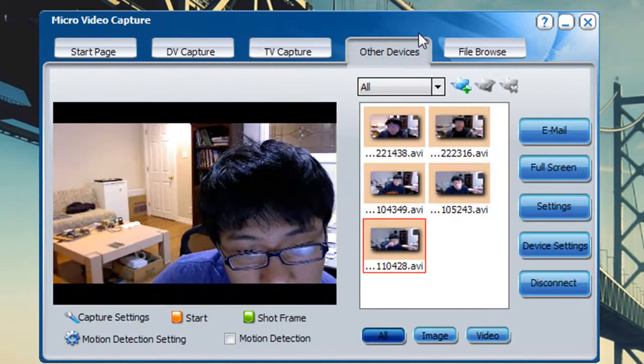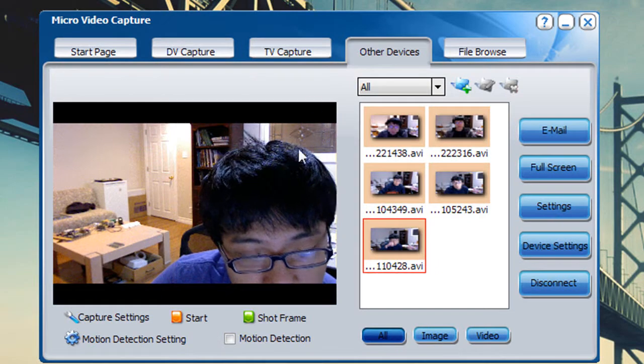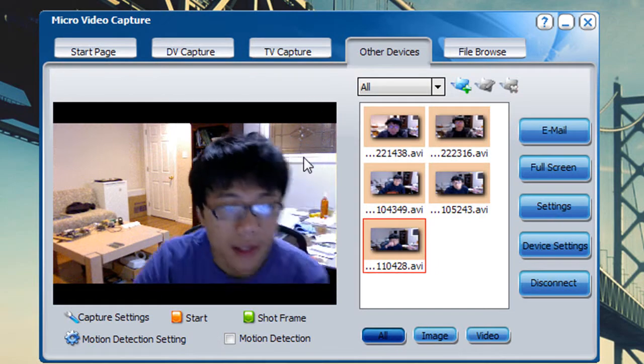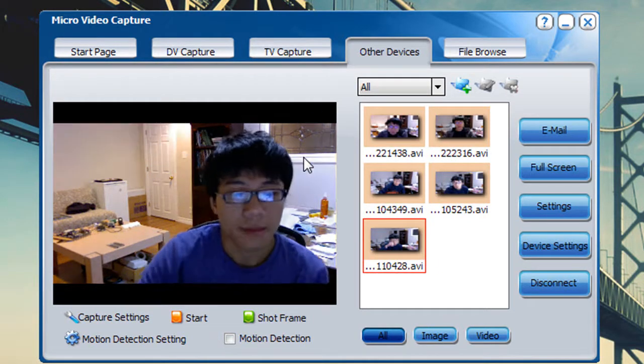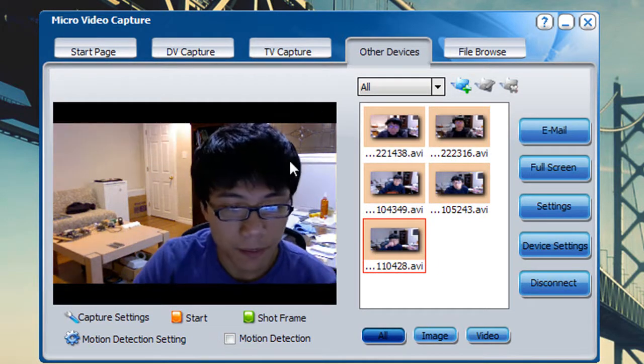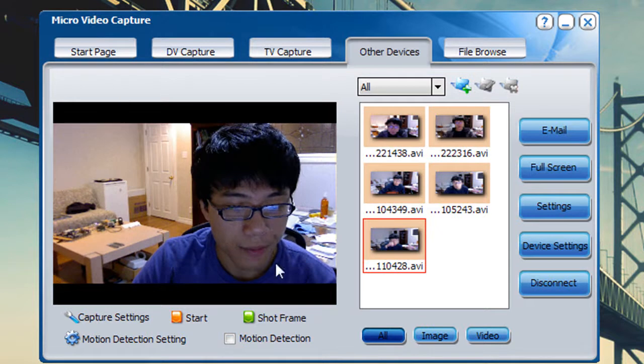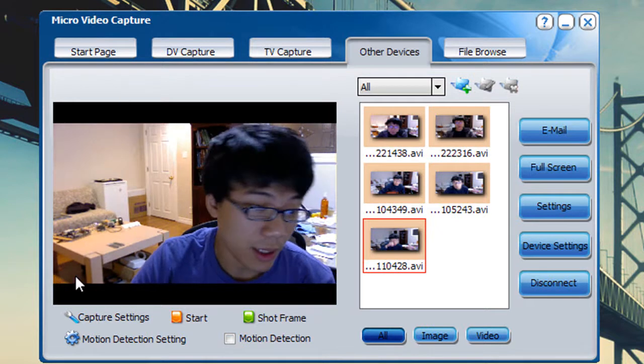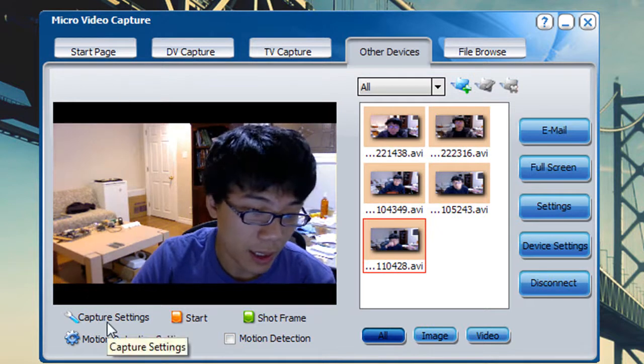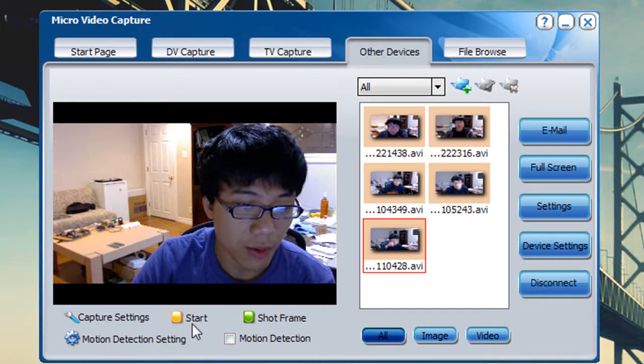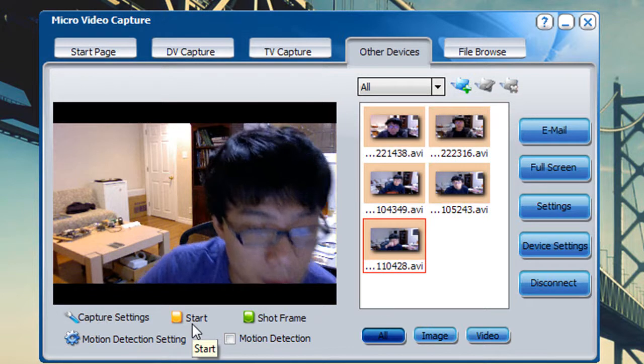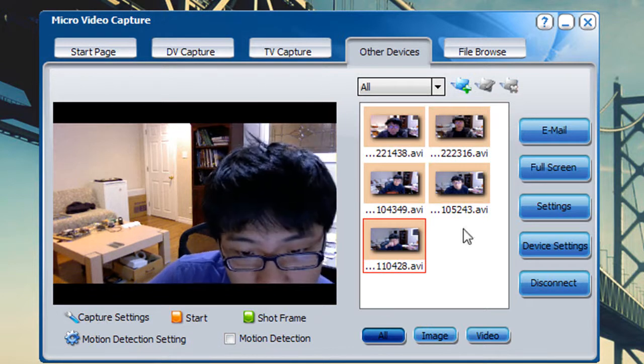In my case we're just gonna click on the other devices and you can see it detects my webcam. There's a little screen right here and you can basically just start recording by hitting the start button.